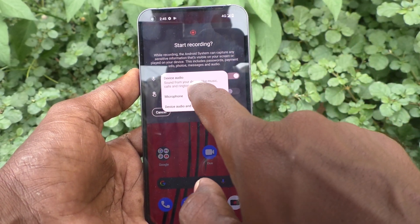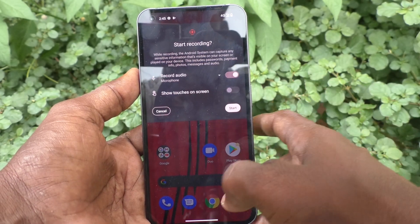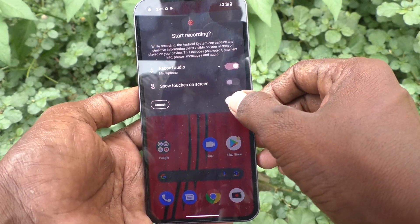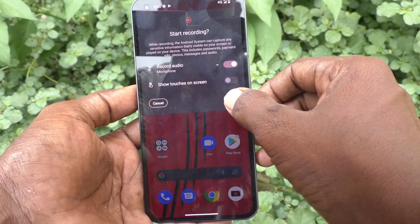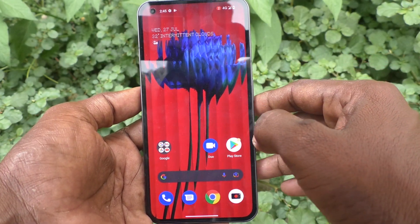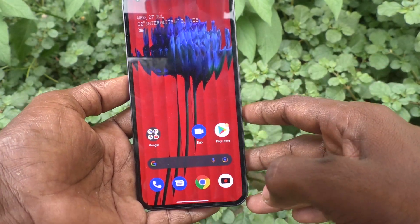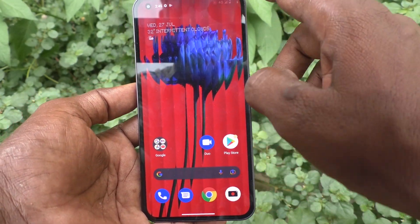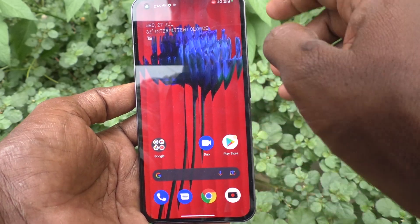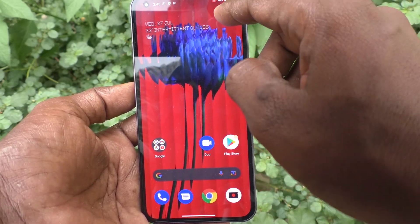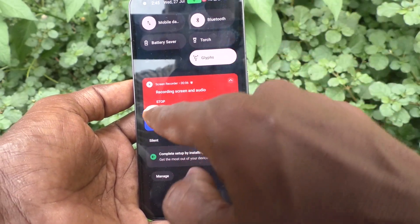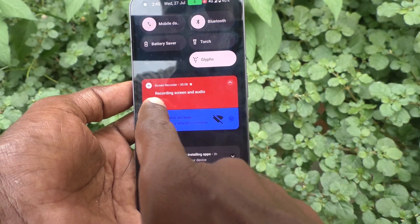...using Microphone only, which records external sound. Click on Start Screen Recording. Screen recording is started, and within three seconds the recording will begin. Yes, it has started now.